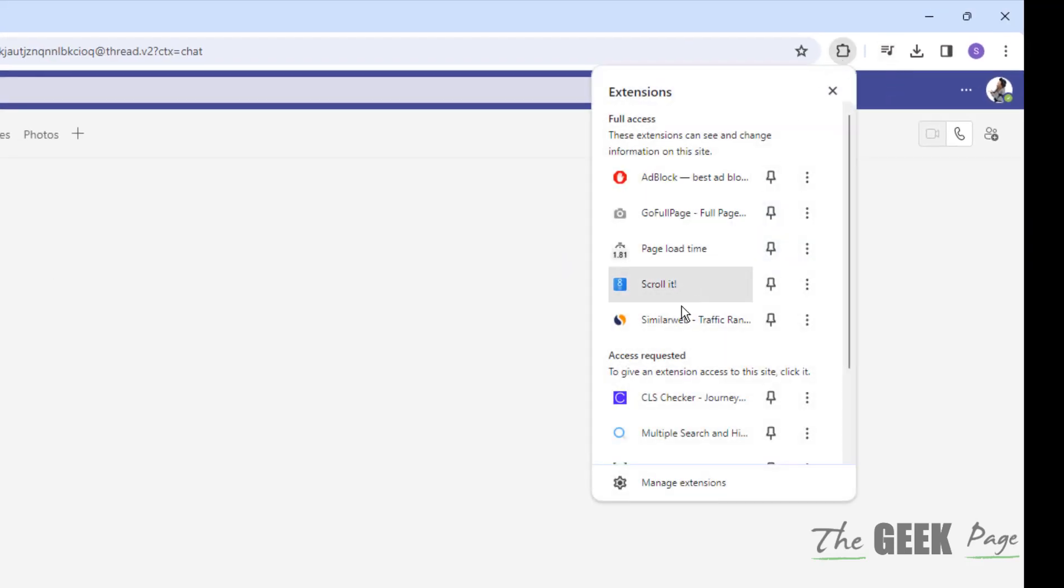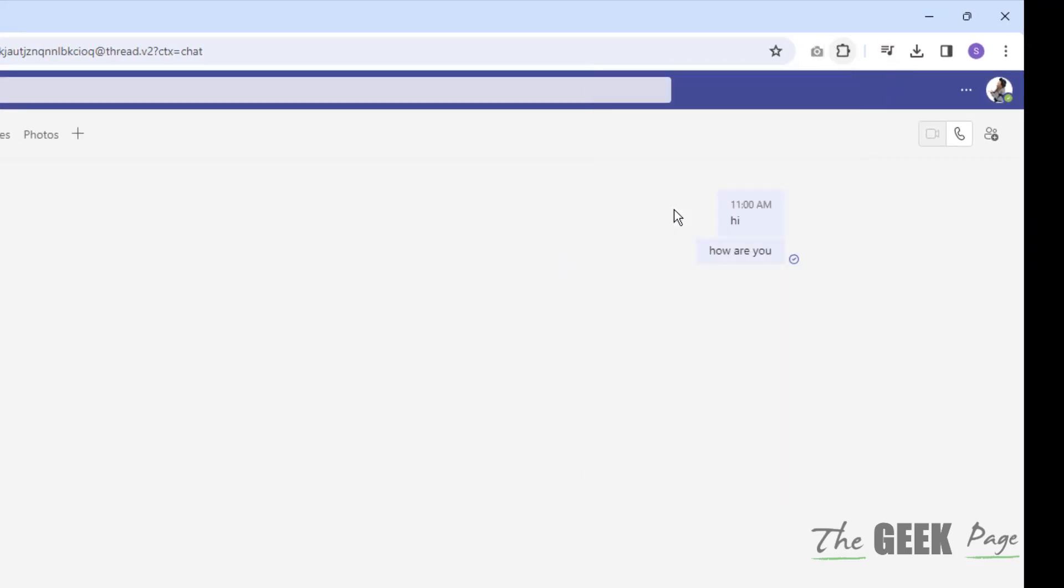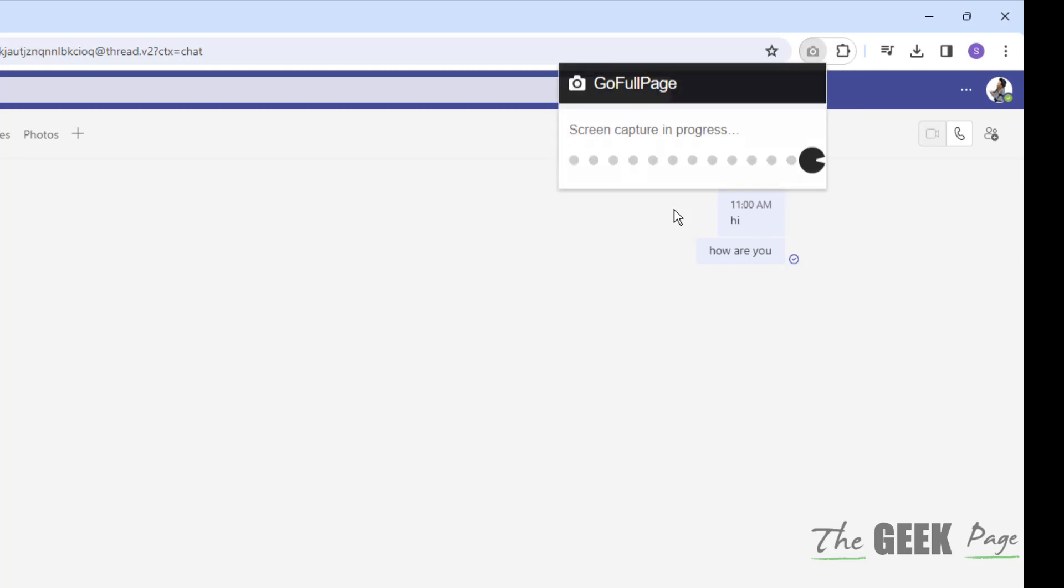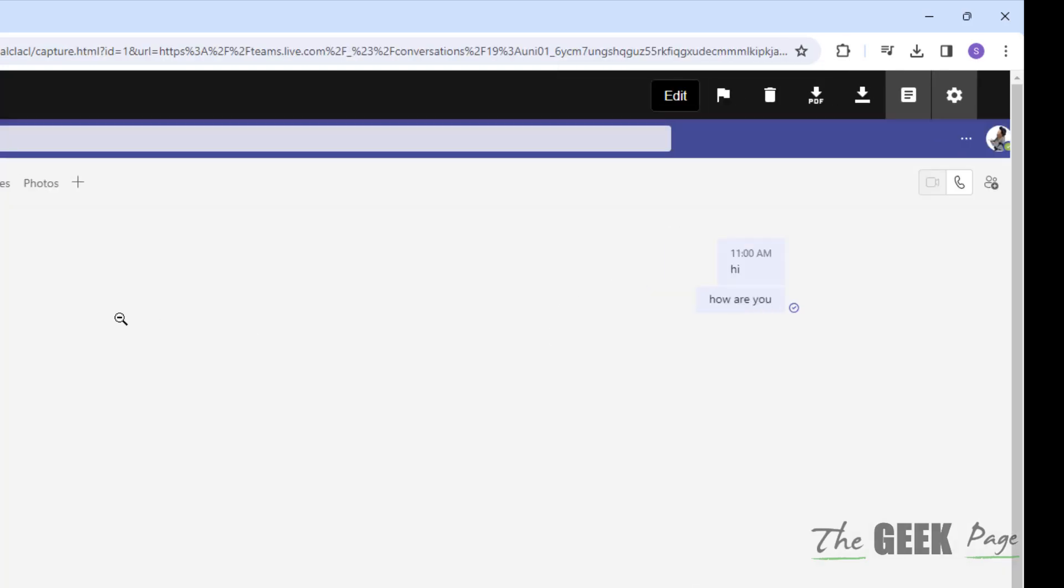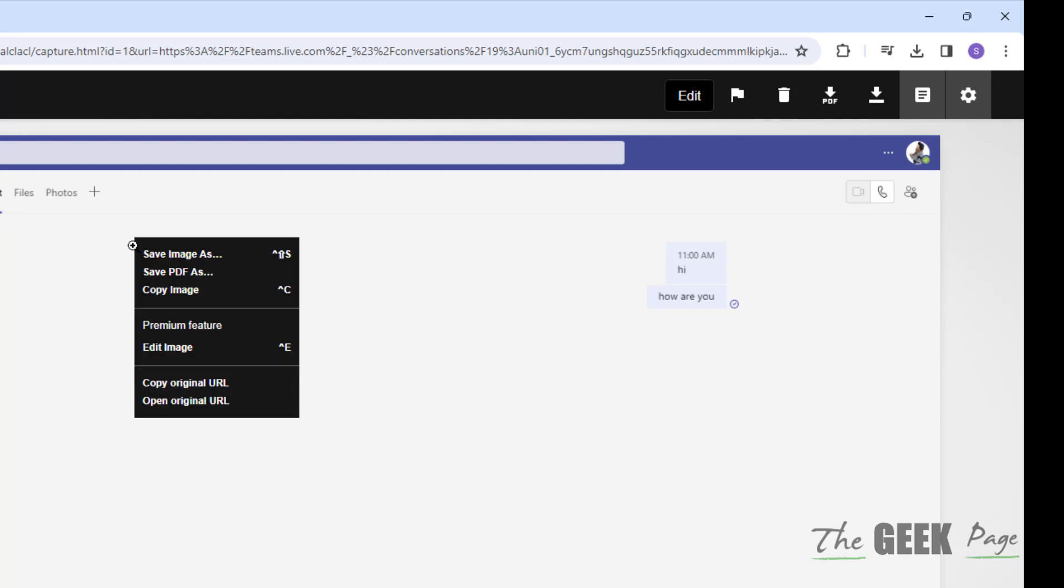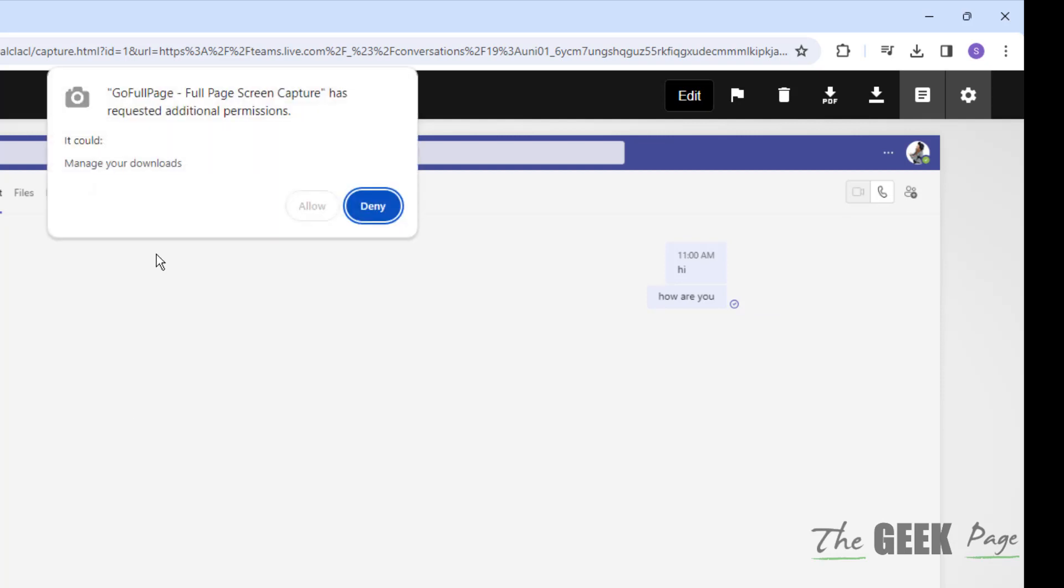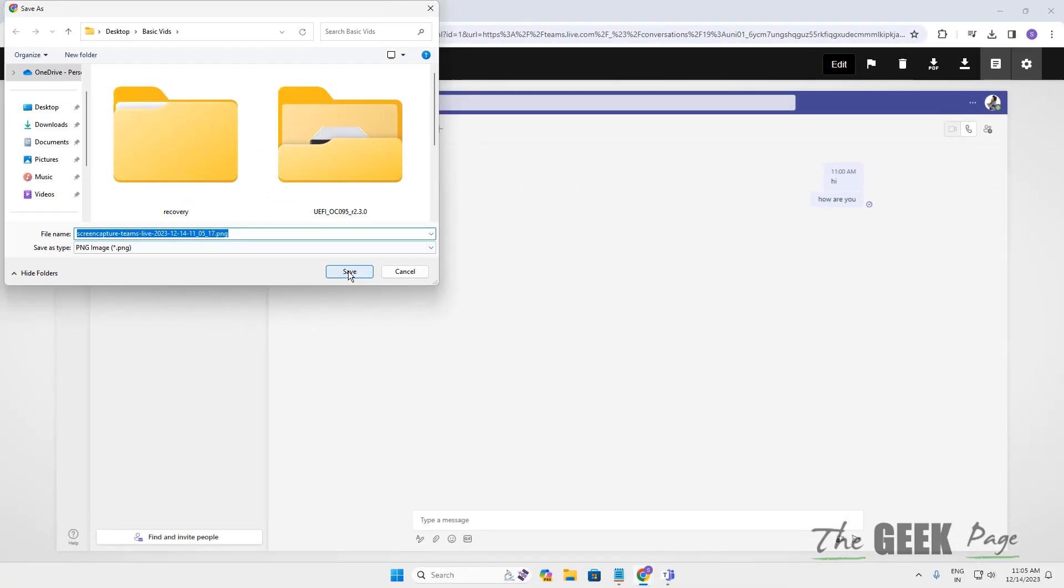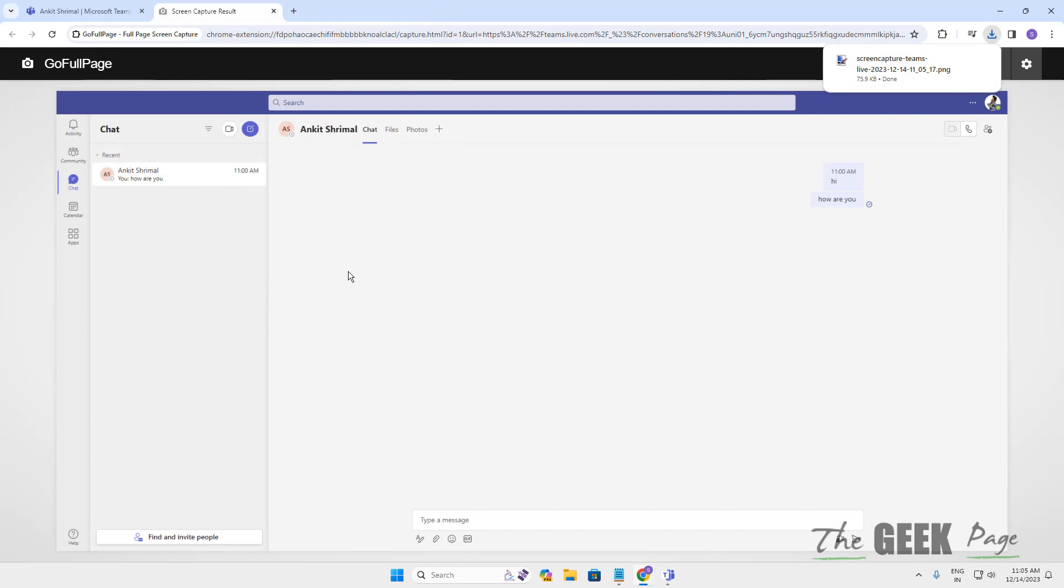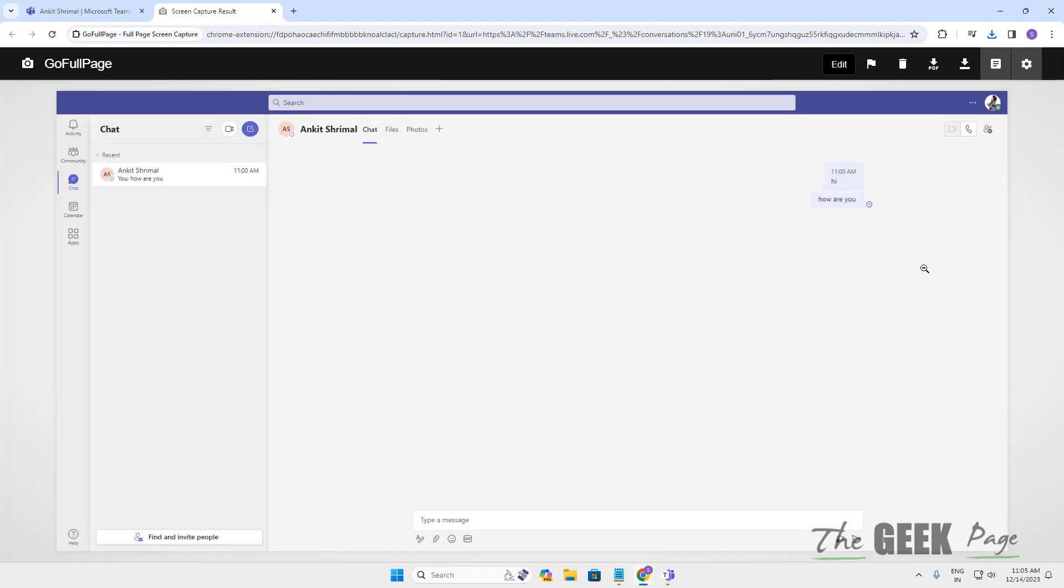Just click on the Go Full Page extension and it will take the full page screen capture. Now save this image anywhere and this full page screenshot of that chat history will be there.